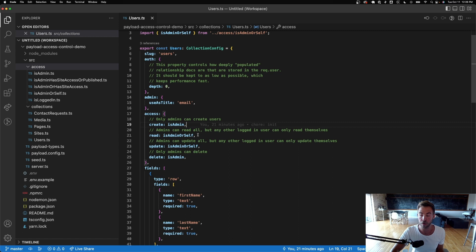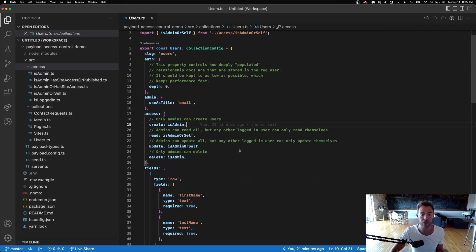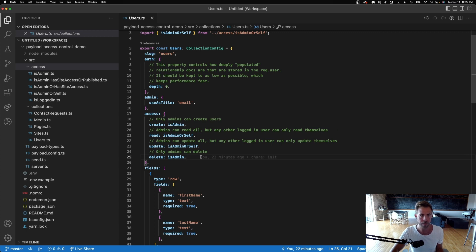For read, it's isAdminOrSelf — if you're a user you can read your own, but as an admin you can read all. The same goes for update: an admin can update all, but a user logged in as an editor should only be able to update their own user account. And only admins can delete users.